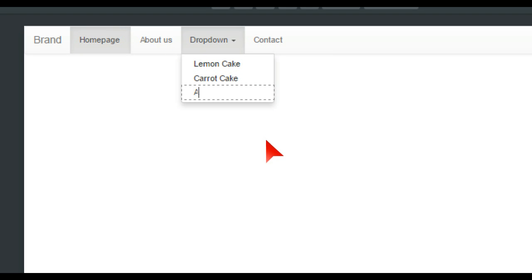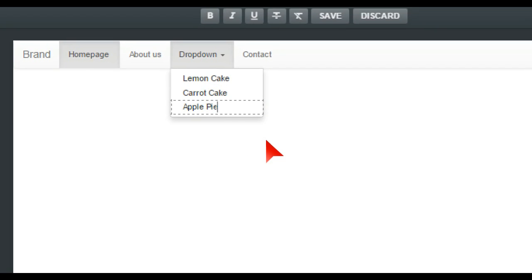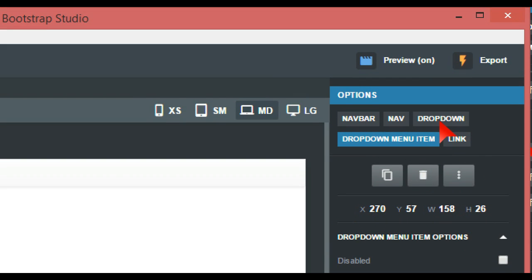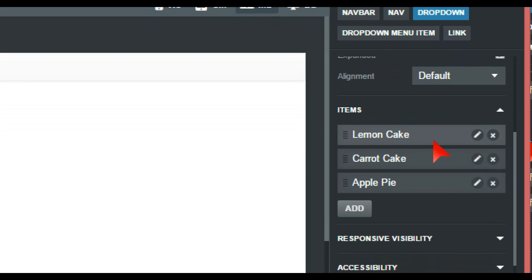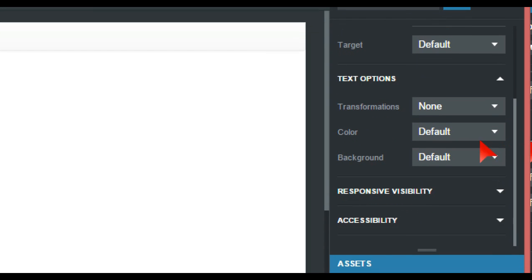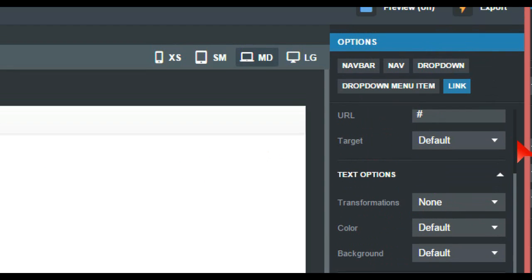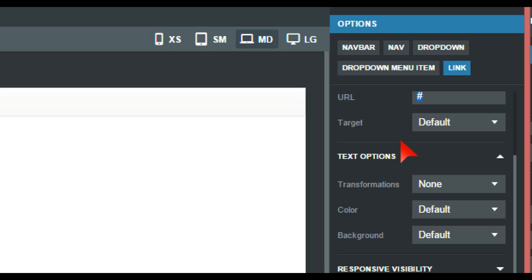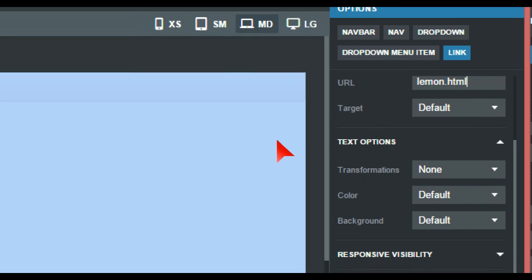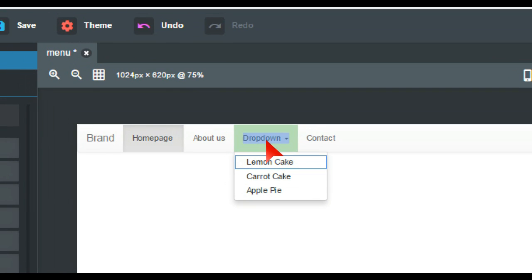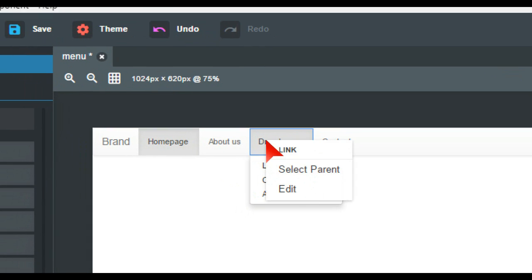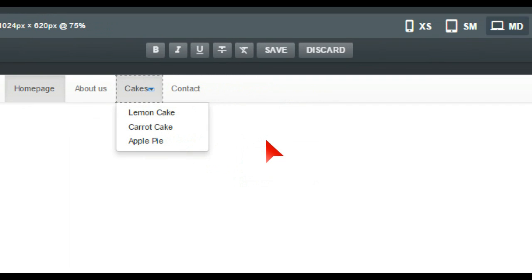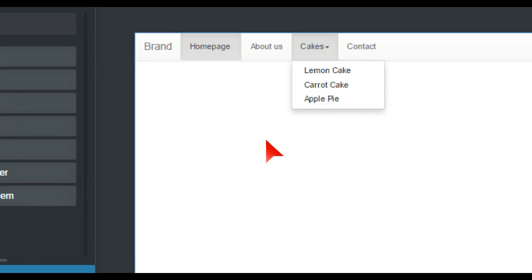And the next one we're going to call 'apple pie'. So we need to also give these items links — for example, this one is lemon cake so you'd call it lemon.html, and do the same for carrot cake and apple pie. You also don't want to leave the dropdown parent labelled 'dropdown', so you edit that and call it something like 'cakes'. Always remember to save.